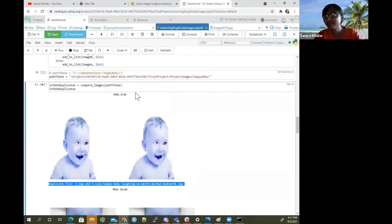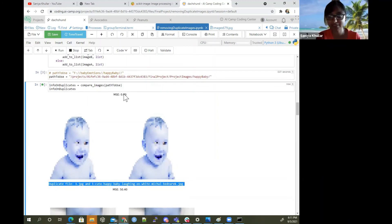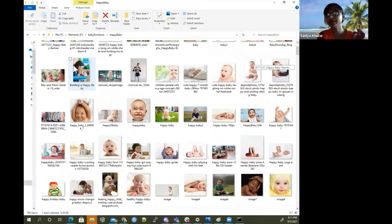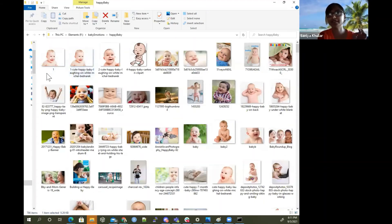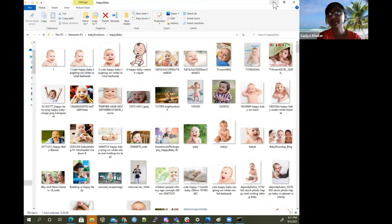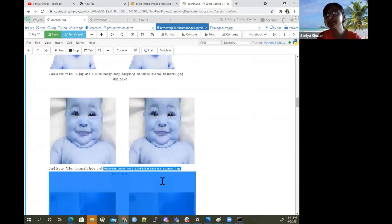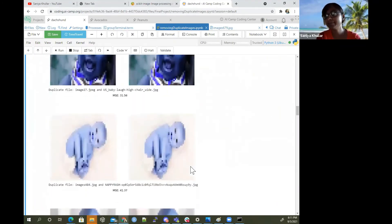Then what I'm going to do is call the function provided on GitHub — 'info on duplicate.' I'll run this code. It already told us that '1.jpeg' and 'cute-laughing-baby-on-white-mickle-bednarek' are the same. The mean squared error — the difference between those two images — is zero, meaning they're exactly the same. They detected right off the bat that these two are exactly the same, which they are — I had just copied and pasted one as a duplicate. It's also detecting that image 17.jpeg and another image are the same or very similar.